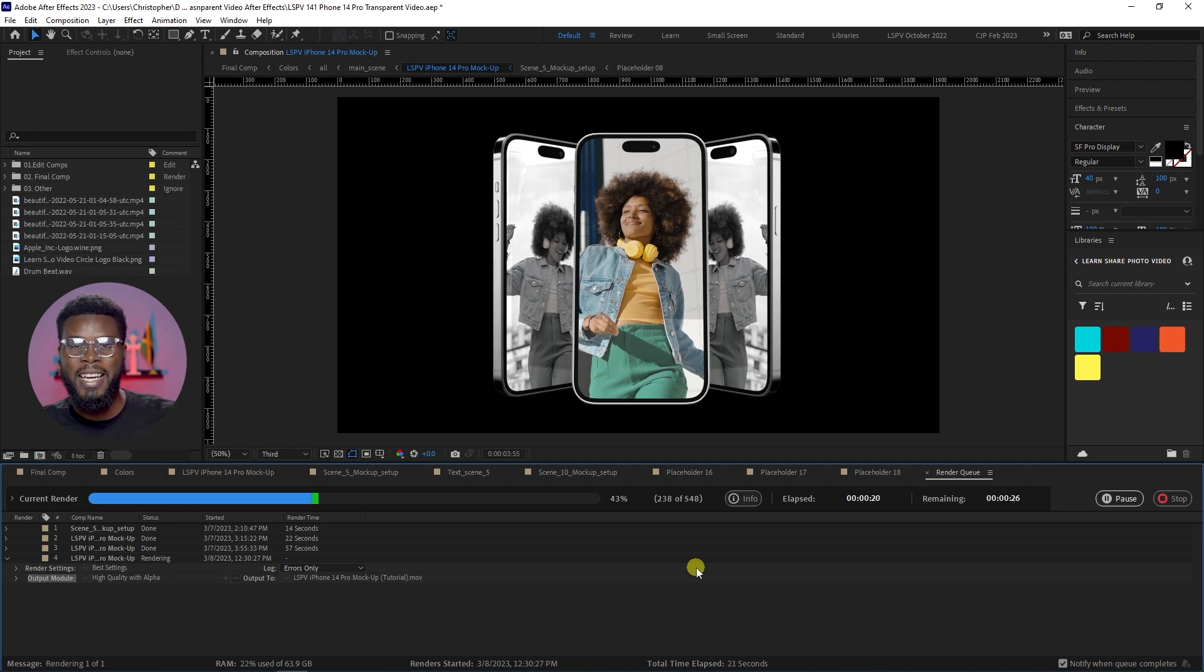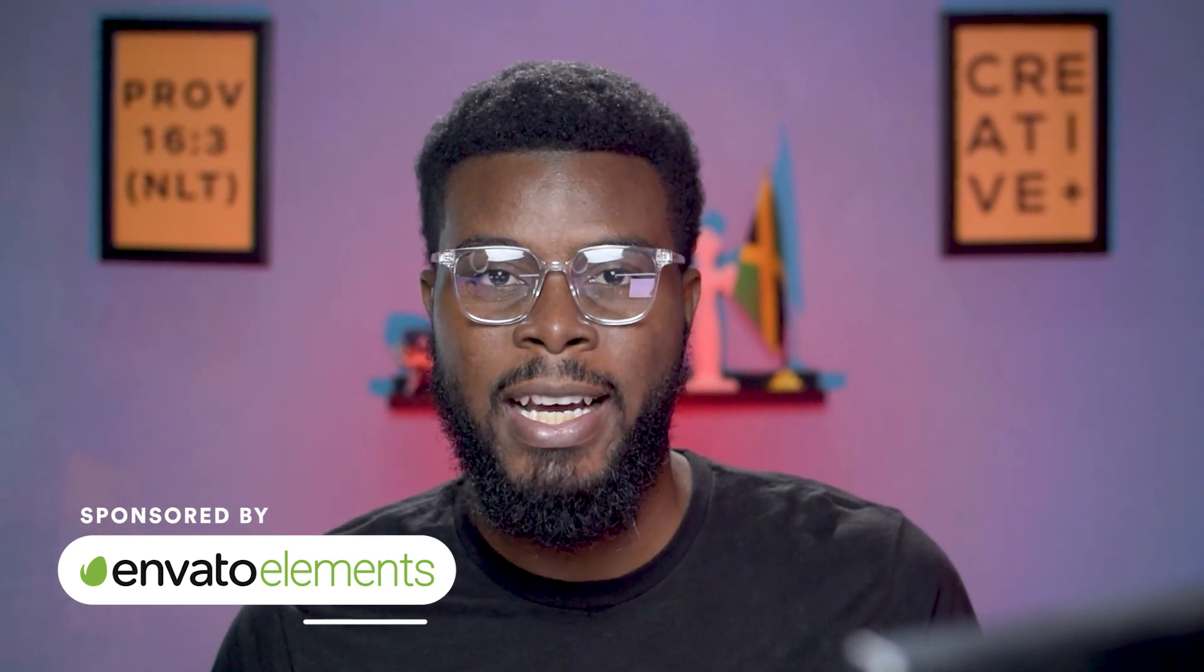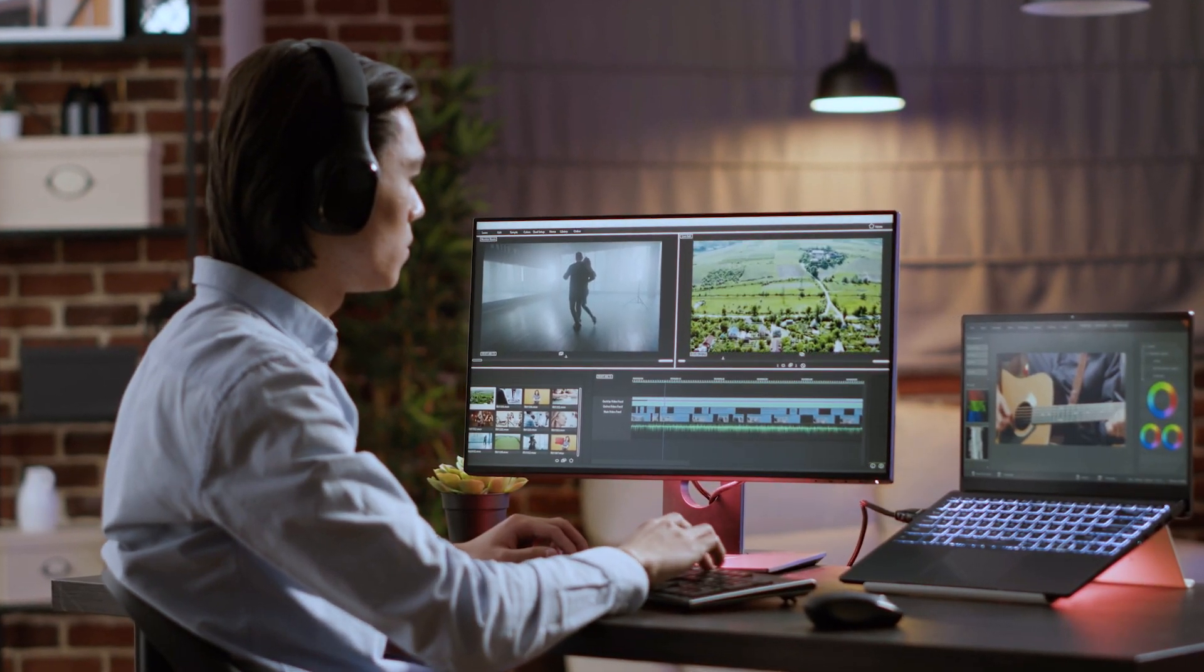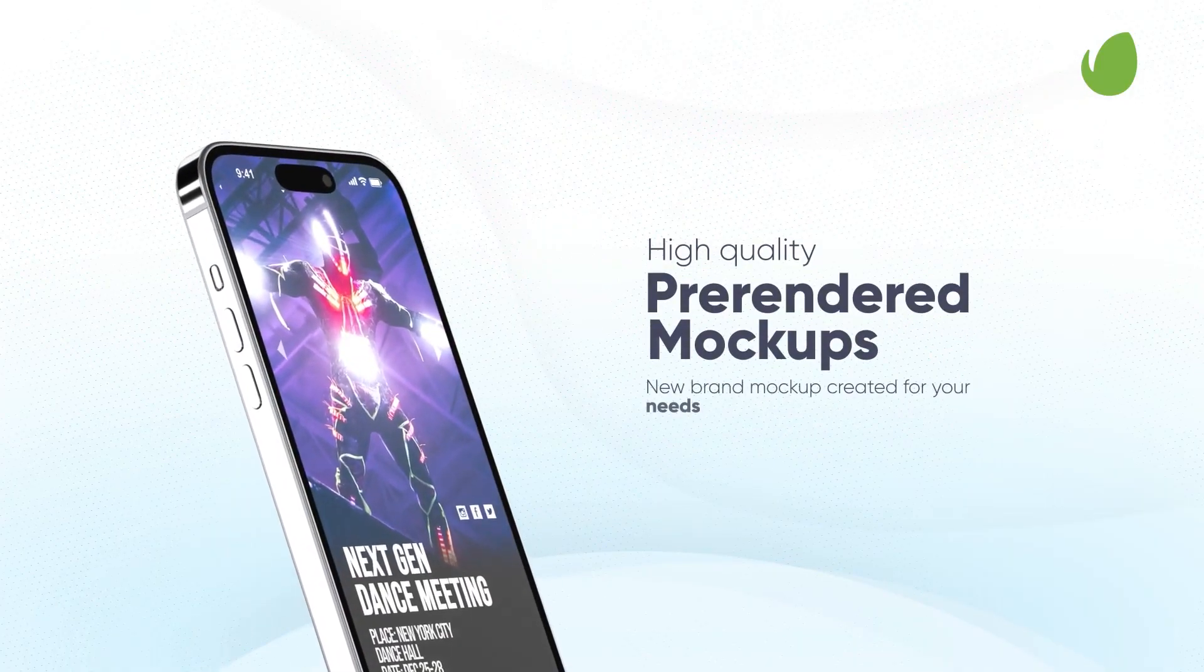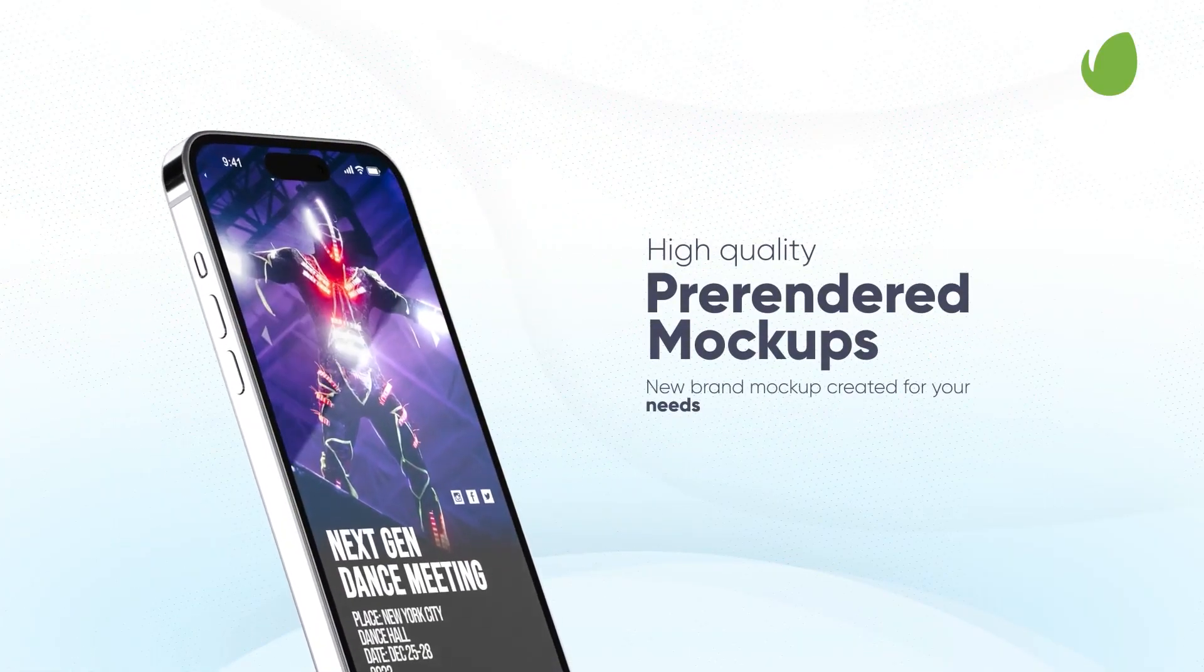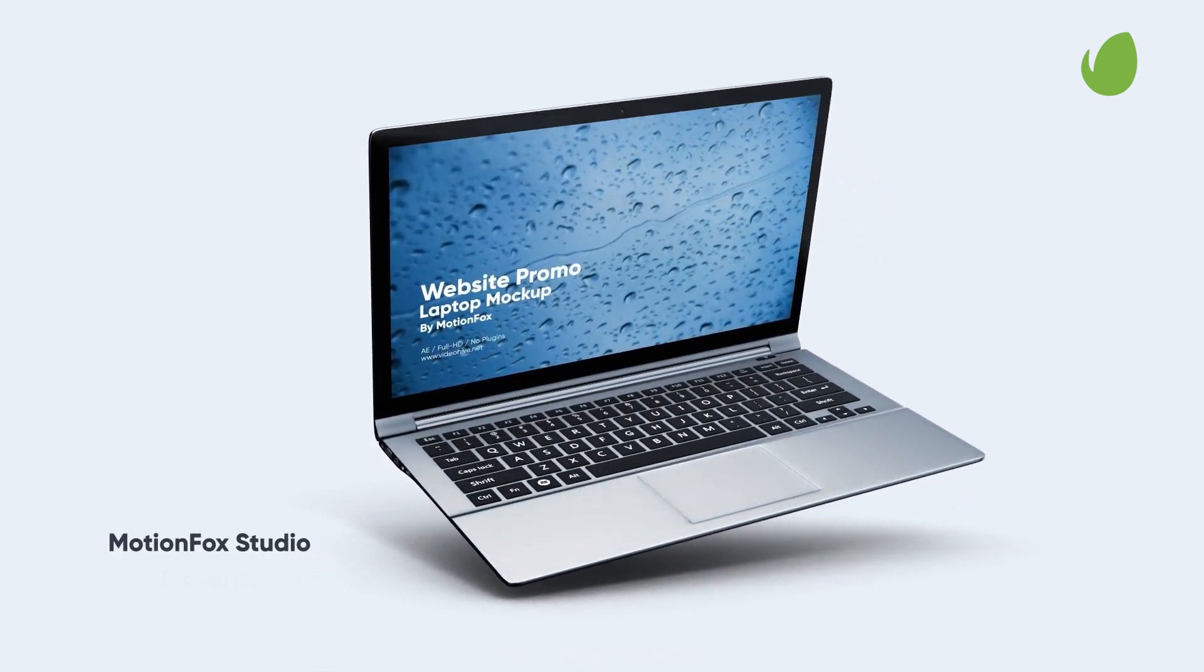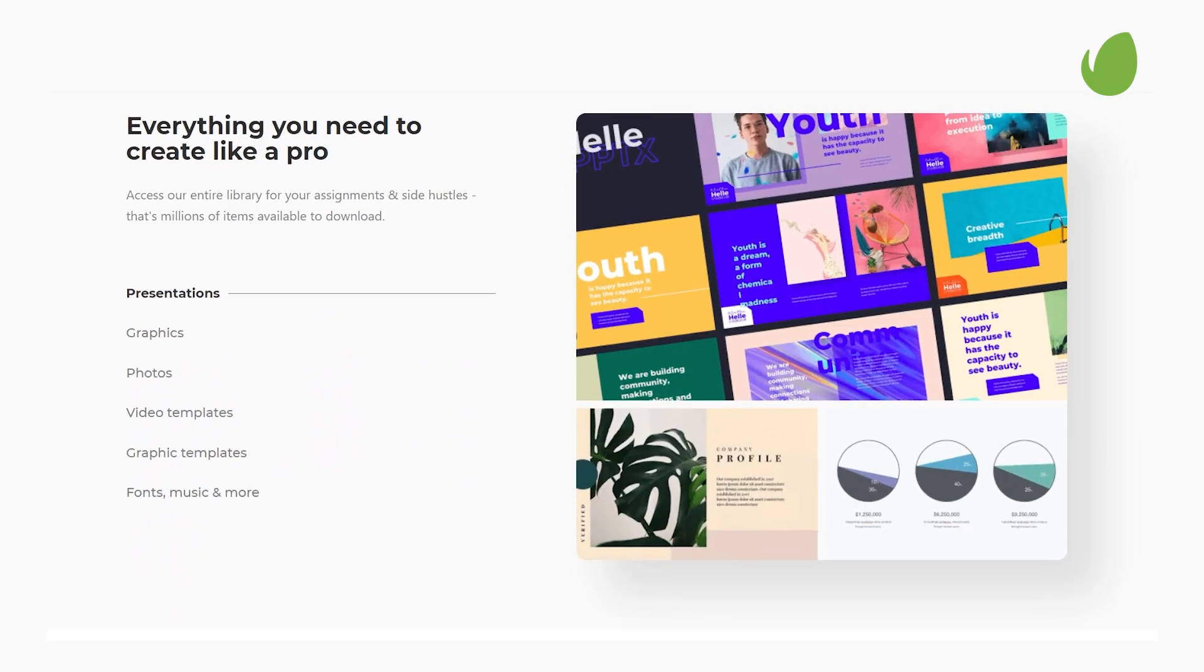Now earlier I mentioned that Envato Elements is the sponsor of this video, and Envato Elements is my one-stop shop for all my video editing needs. So whether it's an iPhone template like the one that we use here today, or if you wanted one of a MacBook to promote your website or brand, Envato Elements simply has the cleanest video templates to suit all your needs.